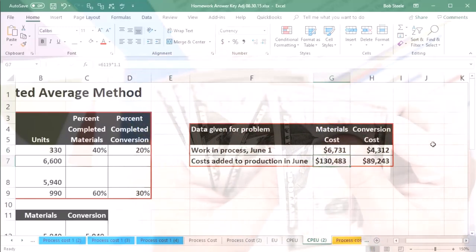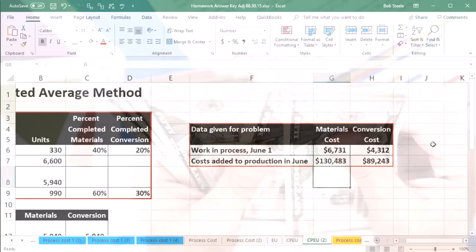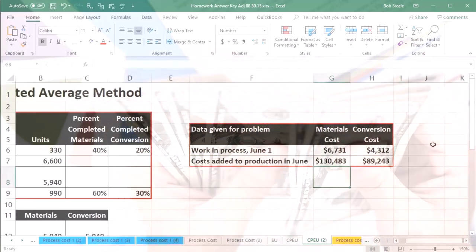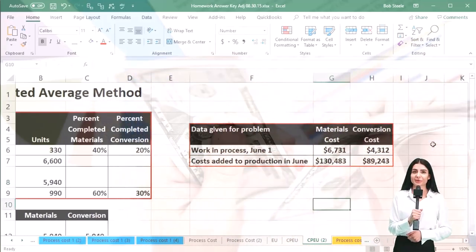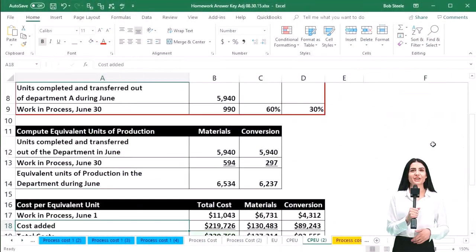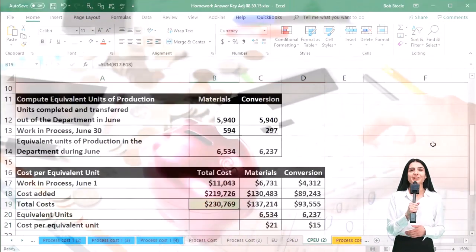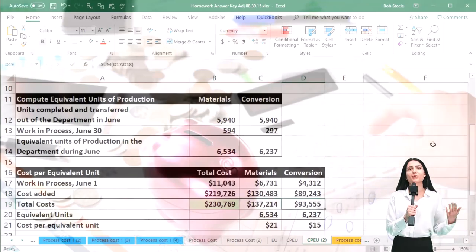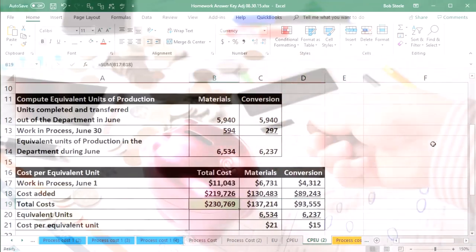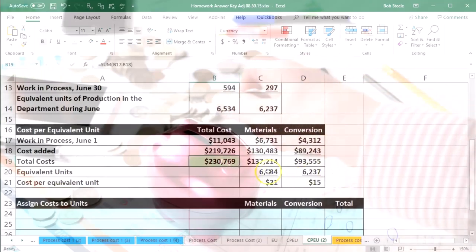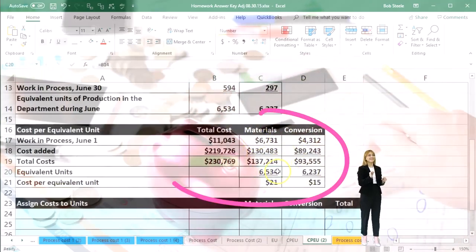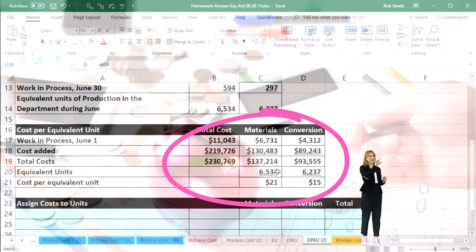From the beginning process and the amounts added, what we need to consider are the dollar amounts that are still in our department and the dollars that should be transferred out. In order to do that, we calculated the totals — the total dollar amounts that we need to account for — and then we divided that out by materials and conversion by the equivalent units of production.